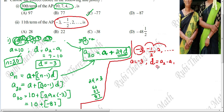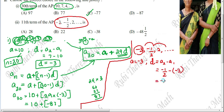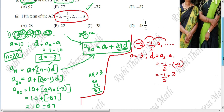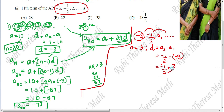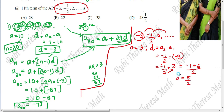Now we find the common difference. For an AP, the common difference is the fixed number throughout the sequence. D equals second term minus first term: minus 1/2 minus (minus 3). Minus into minus becomes plus, so minus 1/2 plus 3. To add, we make a common denominator of 2: minus 1 plus 6 over 2 equals 5 by 2.